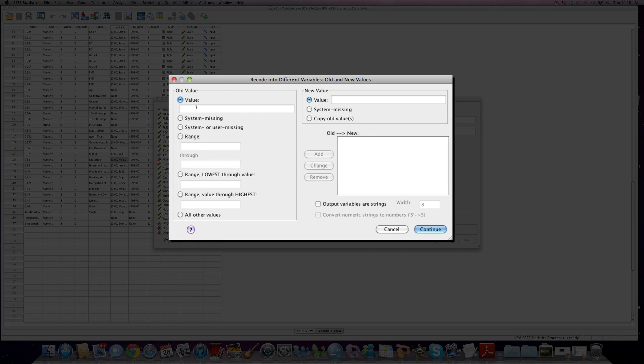So in our old variable number one was no education and actually we want to keep that the same. That was a one in the old data set and we want to keep that as a one in the new data set so we give it a value of one as well. Click add.